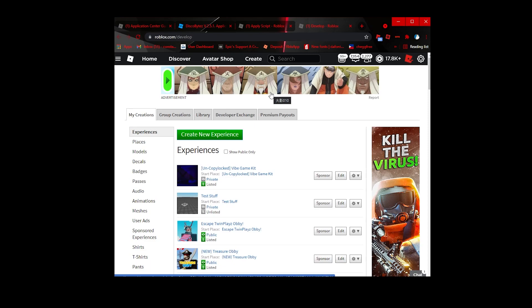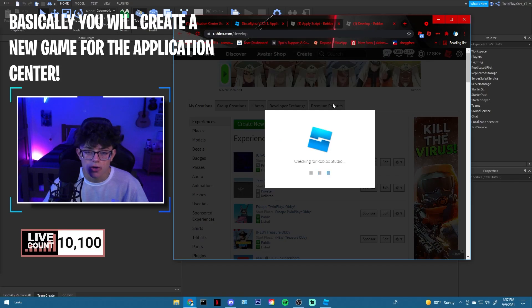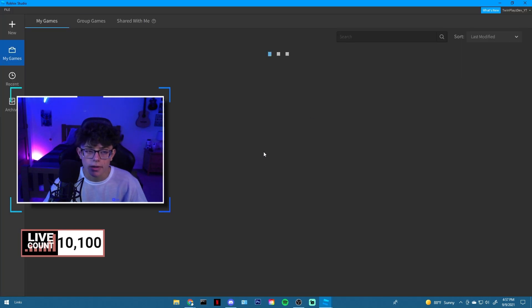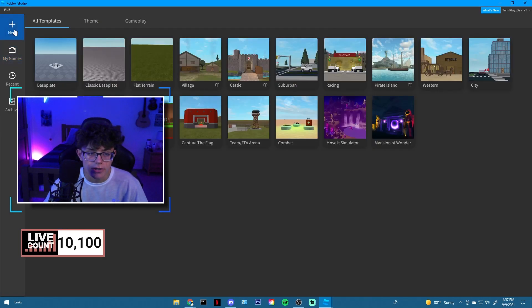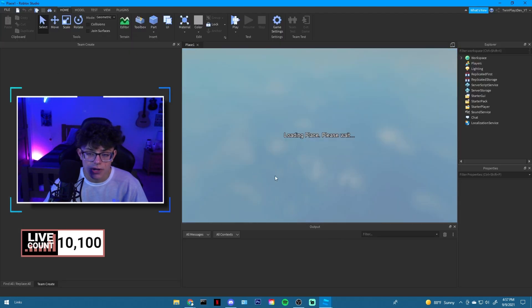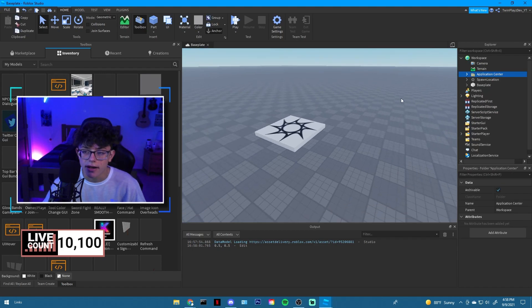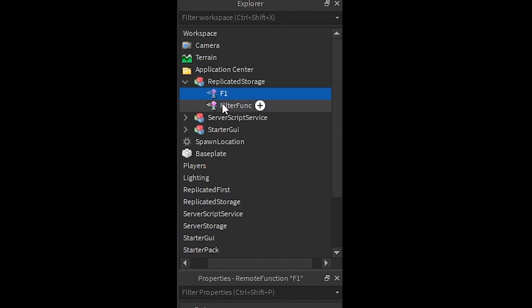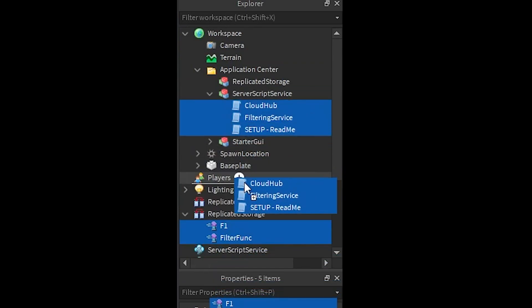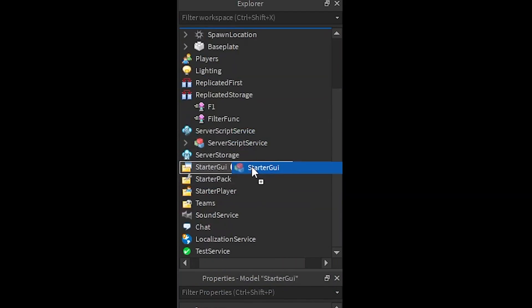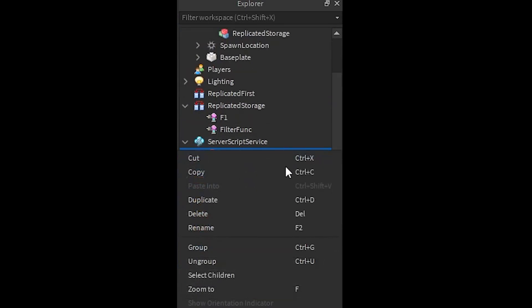Now we're going to create the application center game. Go to Roblox Studio, hit 'Create New Experience,' and call it 'Application Center' or whatever you want. In the Toolbox, go to your inventory and grab the Application Center GUI. Inside it you'll have Replicated Storage, Server Script Service, and Starter GUI — just ungroup them and you're done.